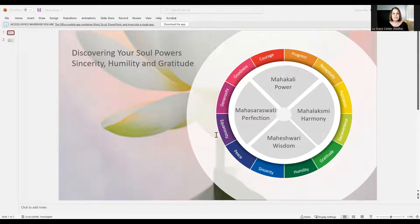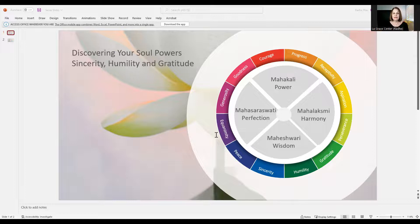The four great creative powers are Wisdom, Power, Harmony, and Perfection, as represented by the inner petals of the mother's symbol, as seen here in this slide.